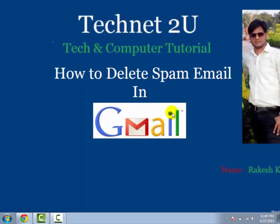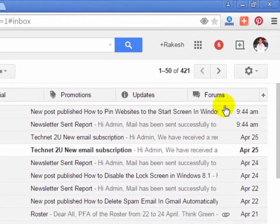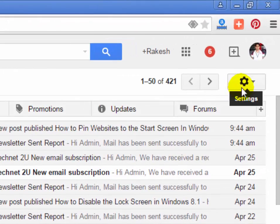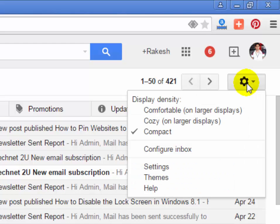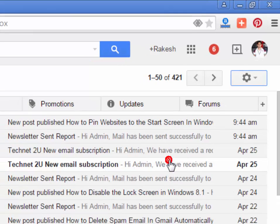That's why we need to delete spam email. First of all, log in with your Gmail account and then click the gear button on the right side corner. Click on the gear button and then click on settings.